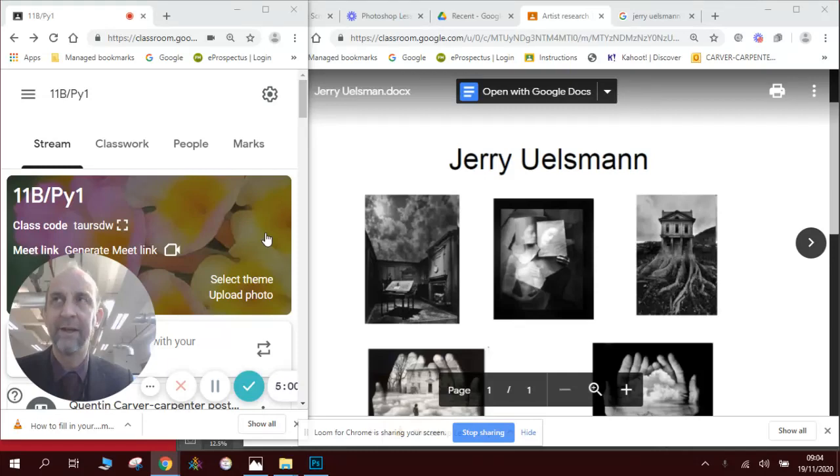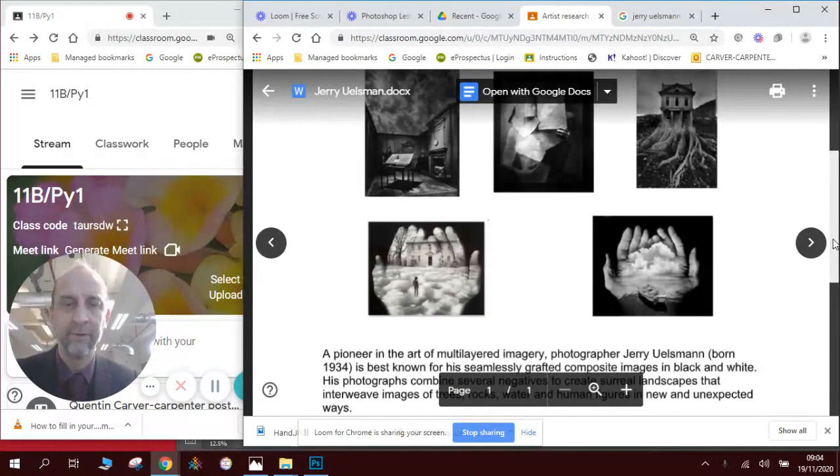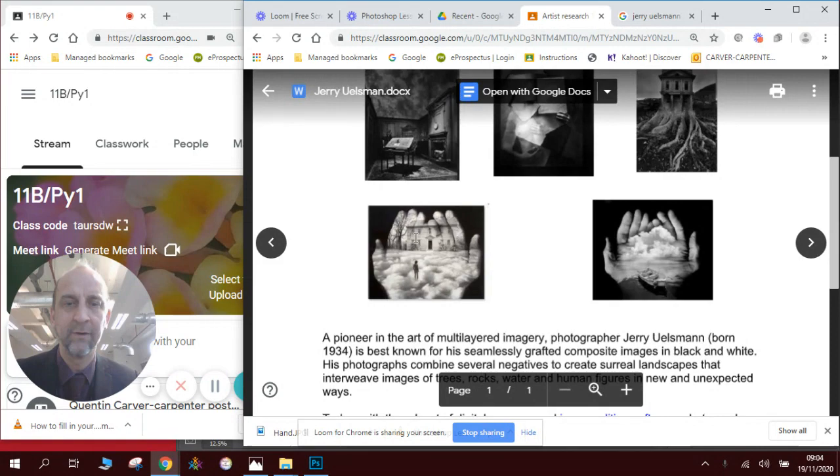Hi there and welcome to our Photoshop lesson about recreating the work of Gerry Allsman. He's a pioneering photographer from many years ago. He did his work in the darkroom using multi-layered imagery. You can see these examples here where he used photographs of hands and superimposed images of landscapes inside. Those ones we're going to be looking at today.